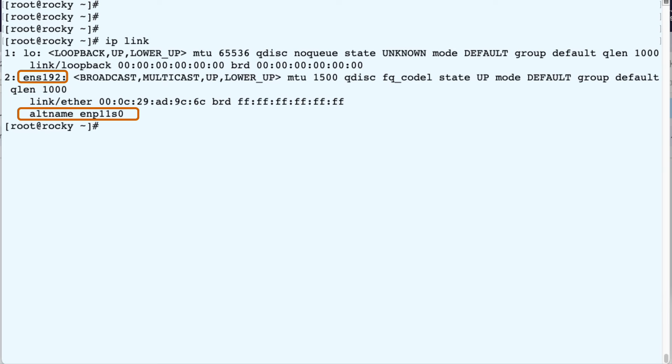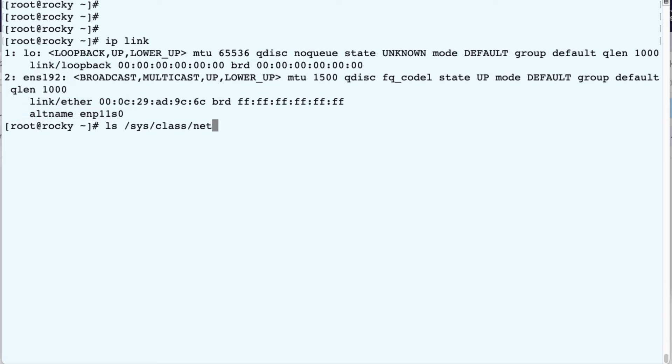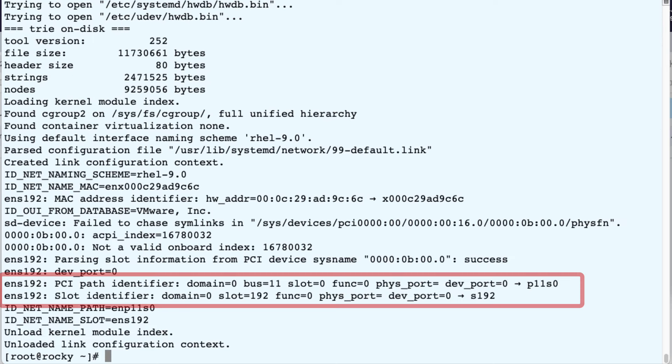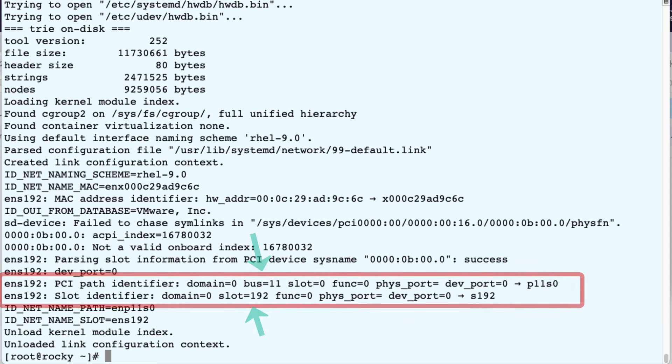The reason why we have this ENS192 is because on ESXi the PCIe hot plug has been enabled, which gives us an additional name. So now we've got one single interface having two different names. And in SysClassNet we see the actual device name that's being used, which is ENS192. When we run UDEV ADM for ENS192, we can see the slot number, which is 192, and above that we see the alternate device name.